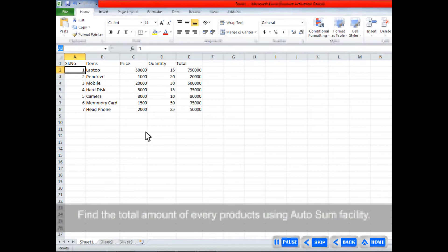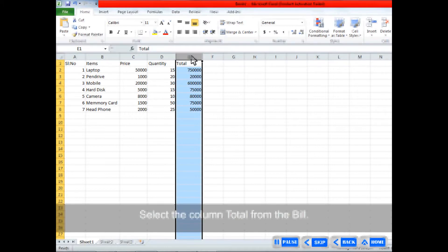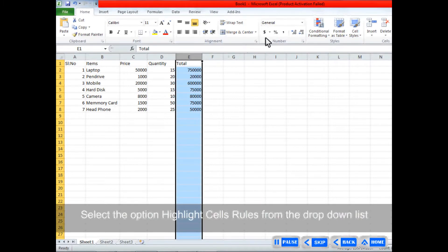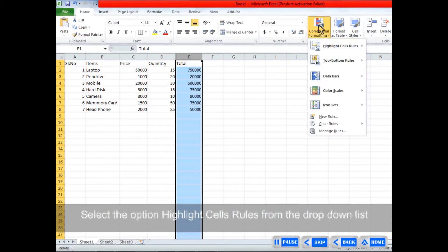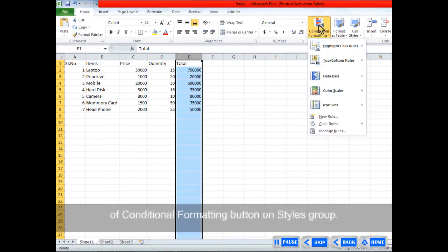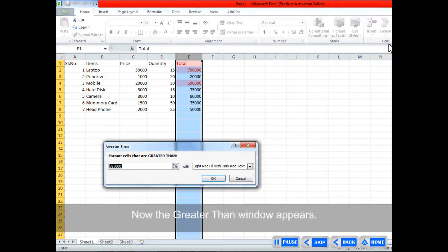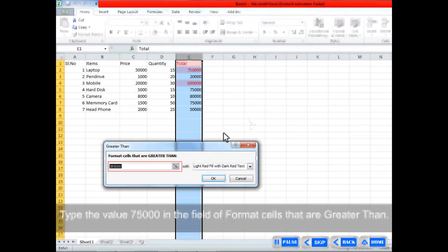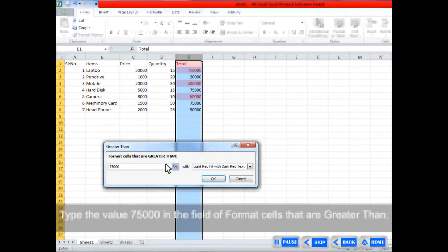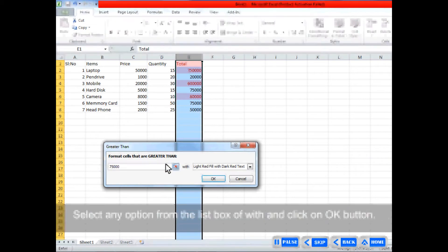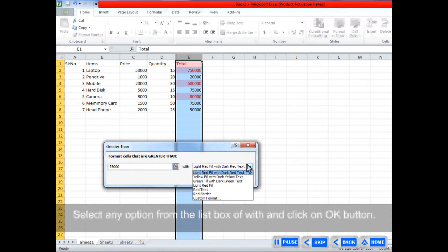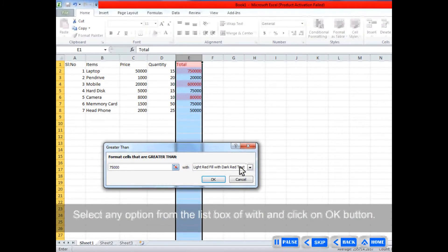Find the total amount of every product using the Autosum facility. Select the column Total from the bill. Select the option Highlight Cells Rules from the drop-down list of the Conditional Formatting button on Styles Group. Click on Greater Than option. The Greater Than window appears. Type the value 75,000 in the field of Format Cells that are Greater Than. Select any option from the list box and click OK.